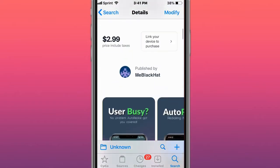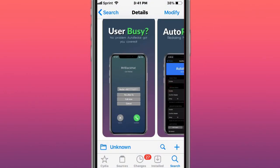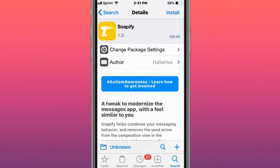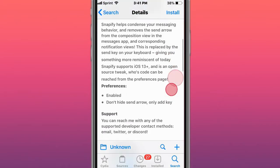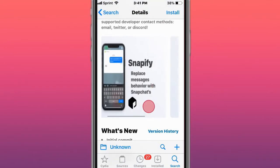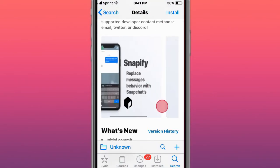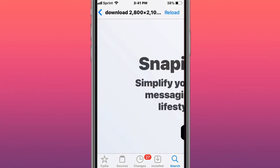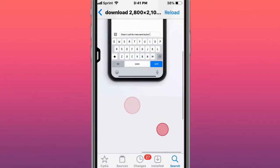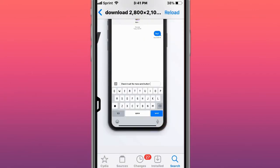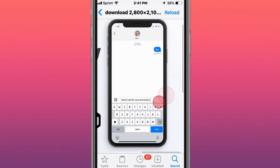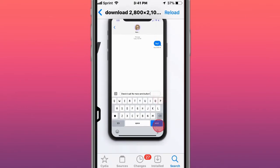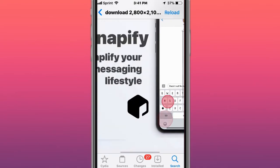Snapify makes your Messages app more like Snapchat. It replaces Messages behavior with Snapchat's and simplifies your messaging lifestyle. For this one, it gets rid of the send button and puts it down here just like Snapchat.